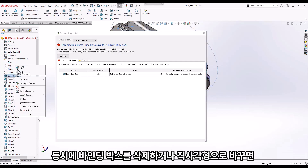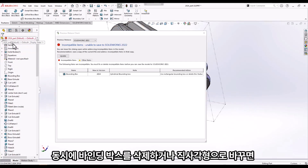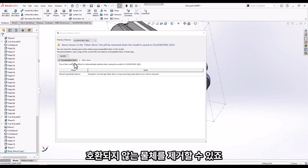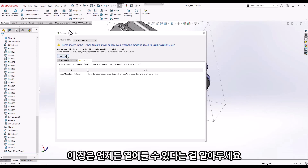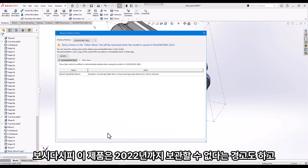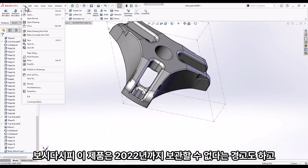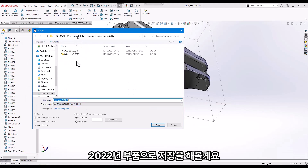The dialog can remain open while we address the issue. We could delete the bounding box, or simply changing it to rectangular would remove the incompatible item. We're then left with the 'Other Items' warning — something that will not be saved when saving to SolidWorks 2022. Note that this dialog can be brought up at any time via Tools > Evaluate, which again warns of the item that will not be saved when saving to 2022.